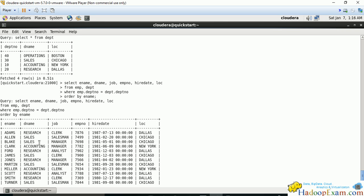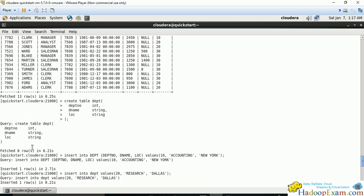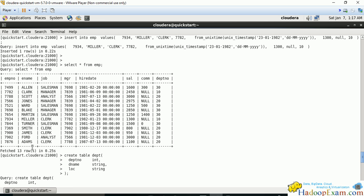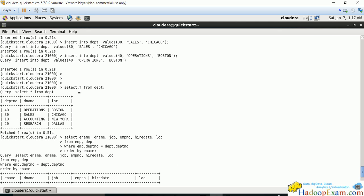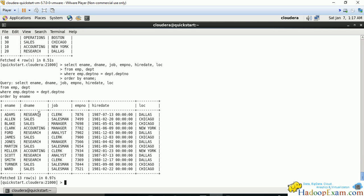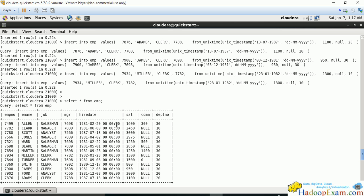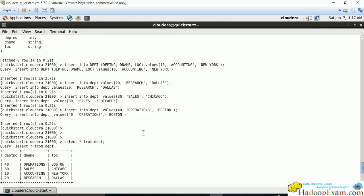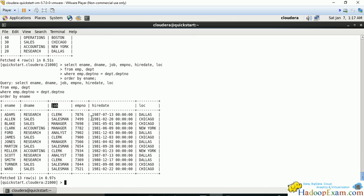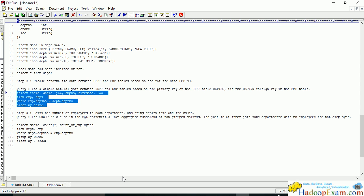There's no department name in the employee table, only department number. To see which department the user is in, we use the department name. This is the job ID. This is the flattening of the data.